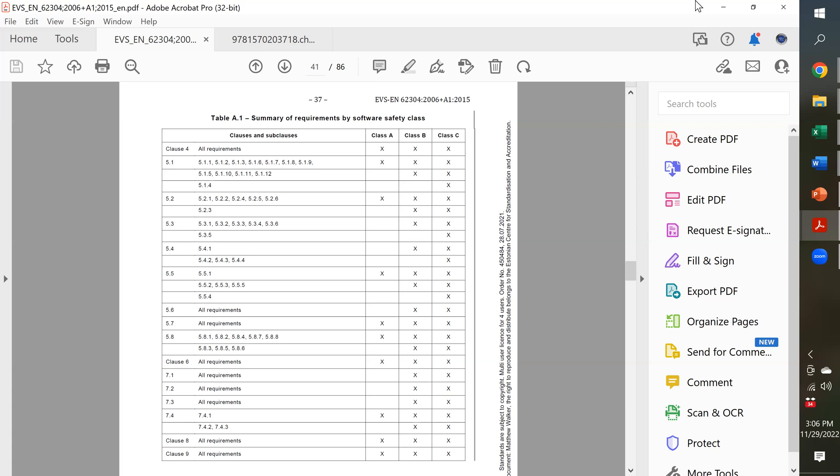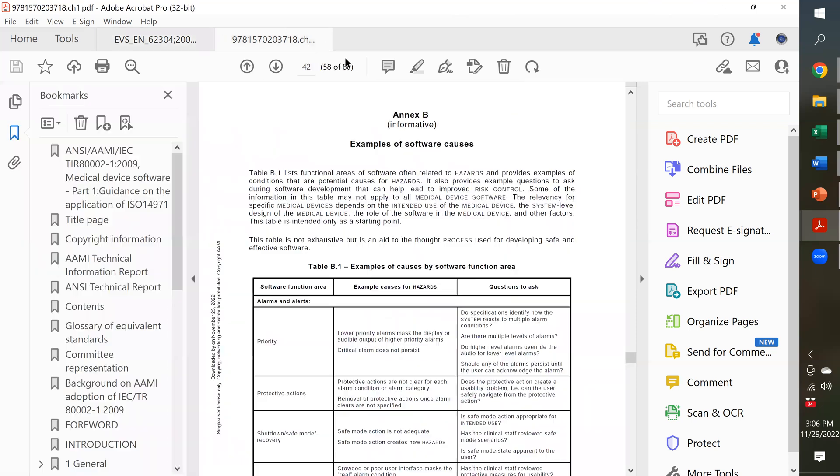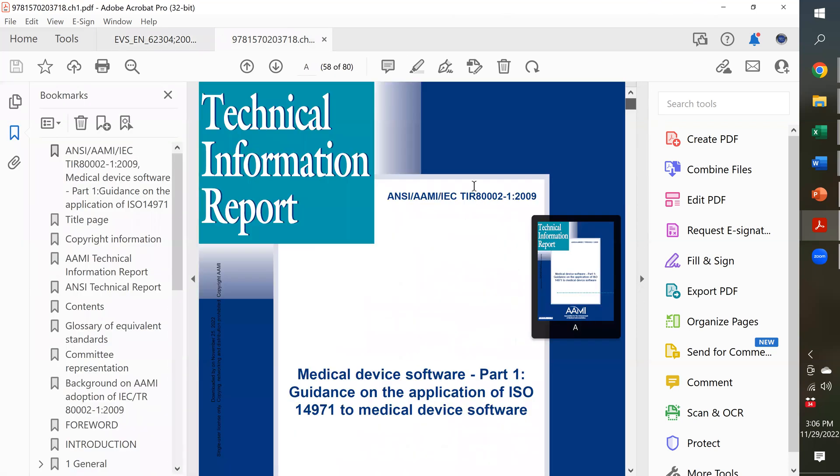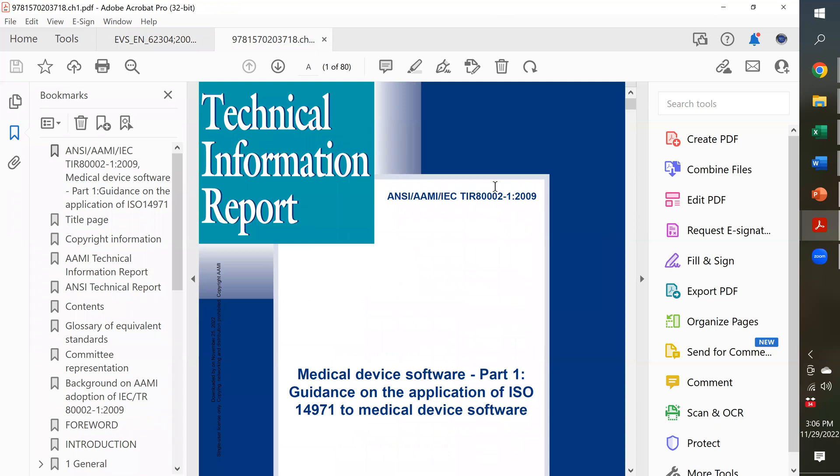Now, we're going to get on to the other software guidance document. So, I'm going to go to the beginning of this. This is the AAMI version of TIR 8002-1-2009. And this is how to apply ISO 14971 to medical device software.